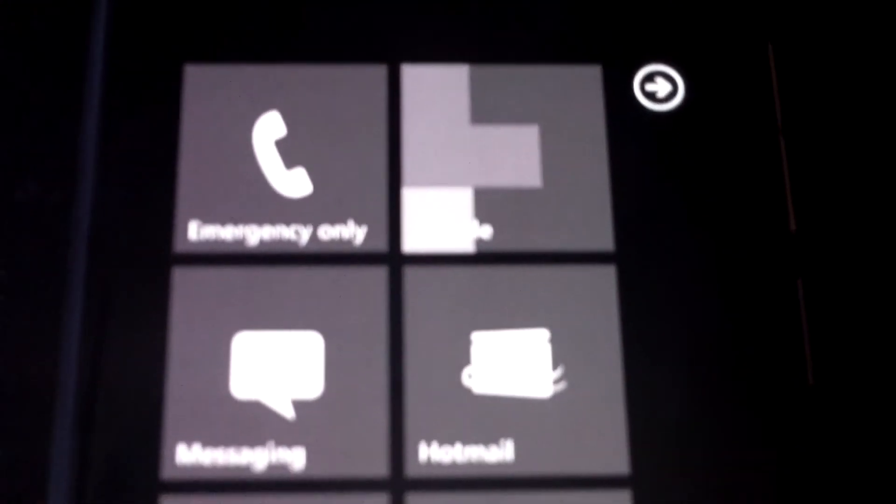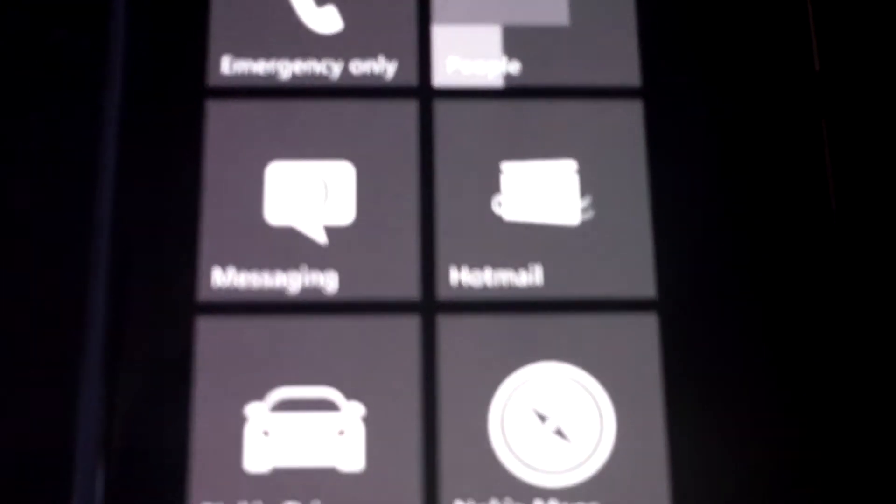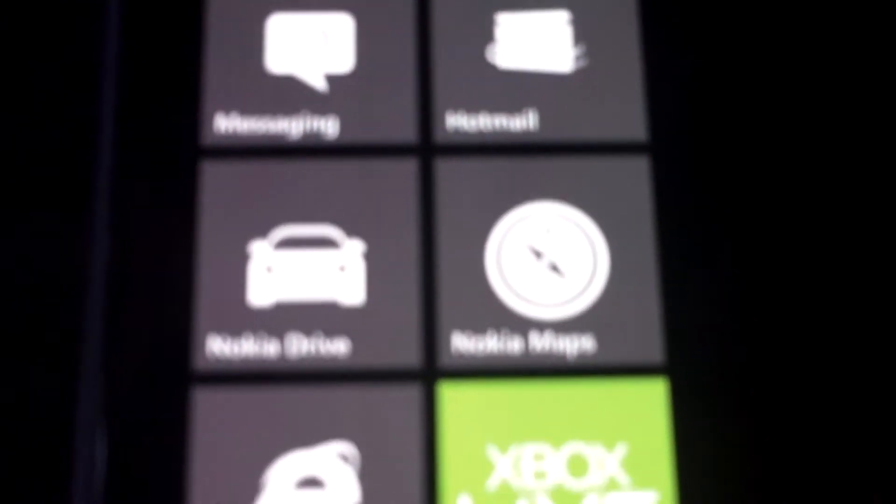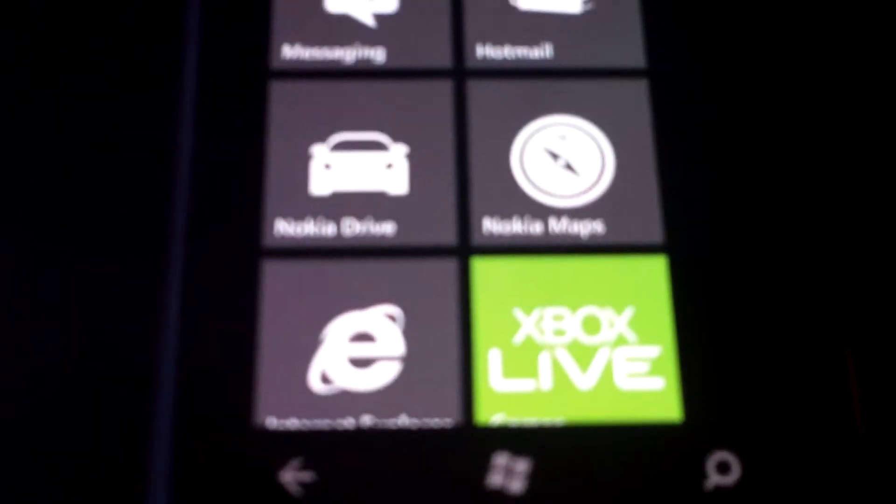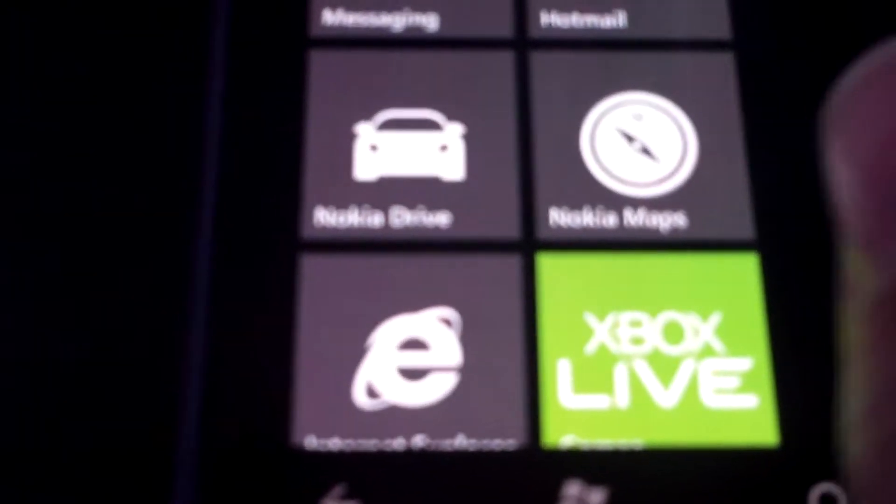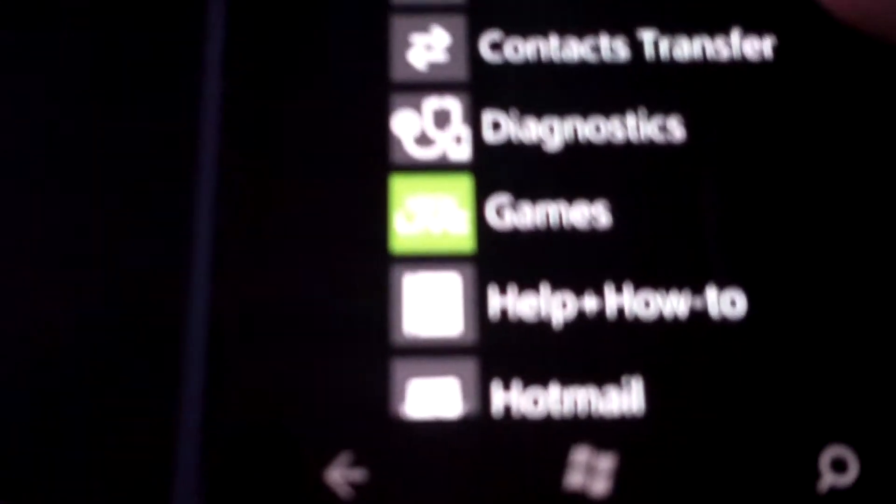So it's been a few days since we had a look at the Lumia, so we're back with it again. We actually found a hidden menu.